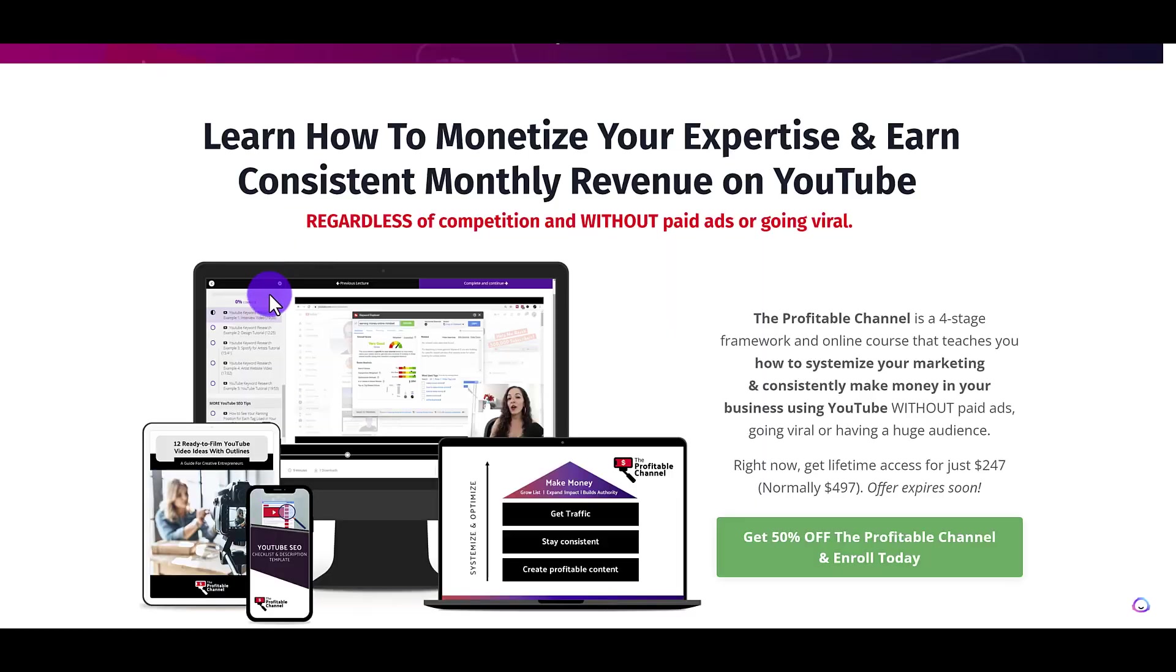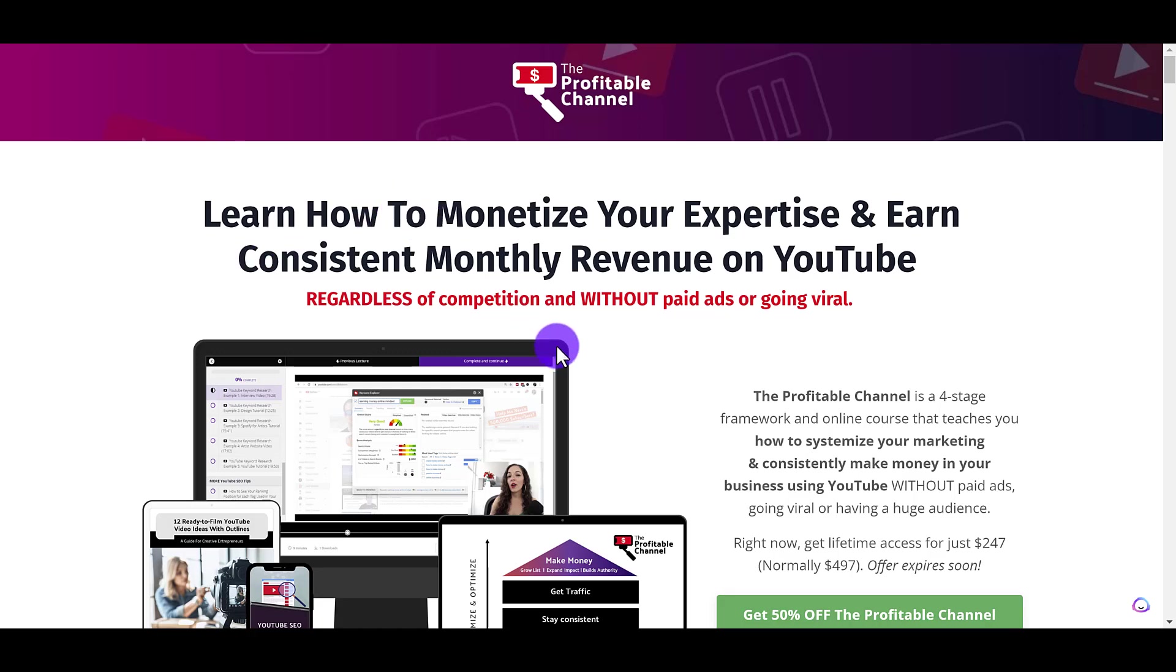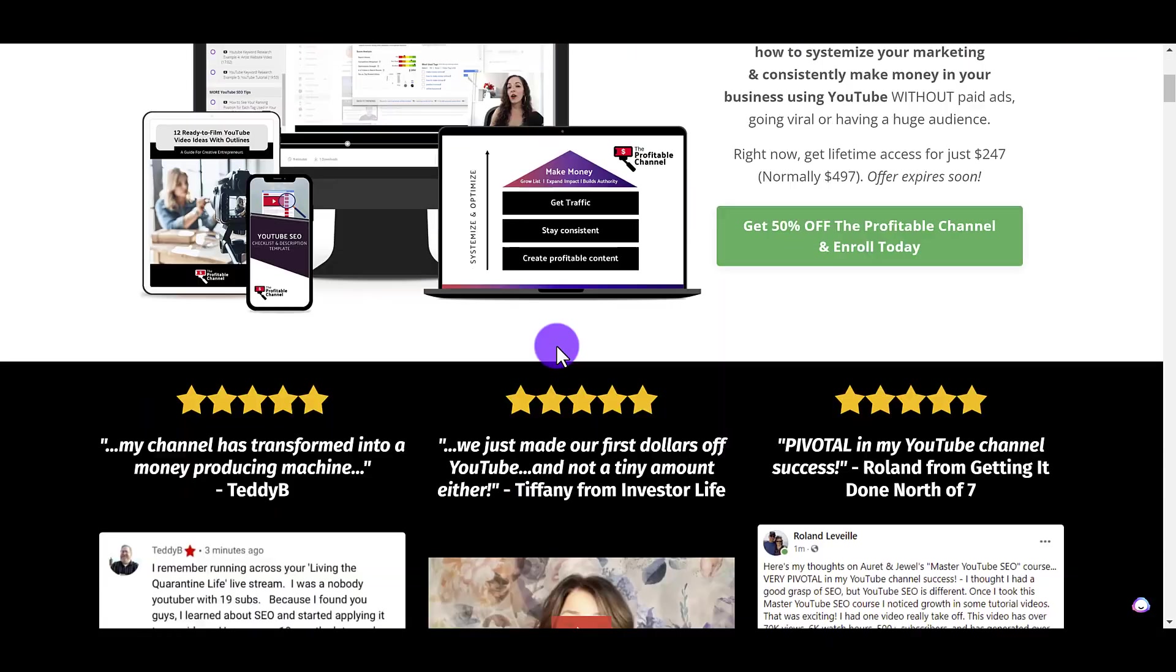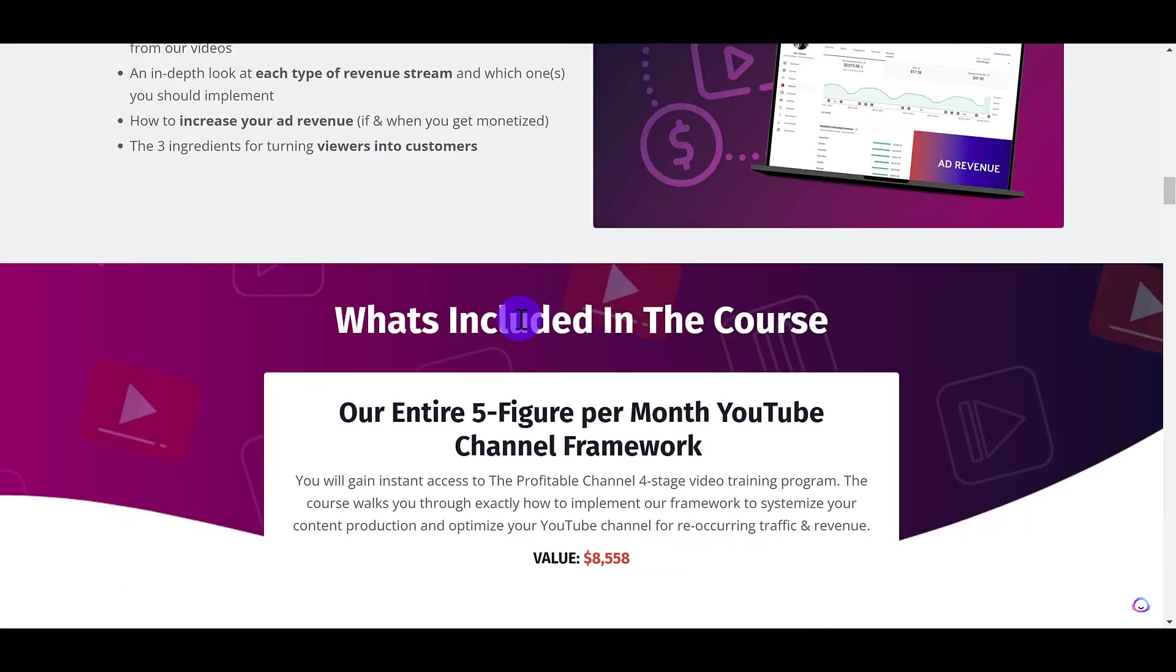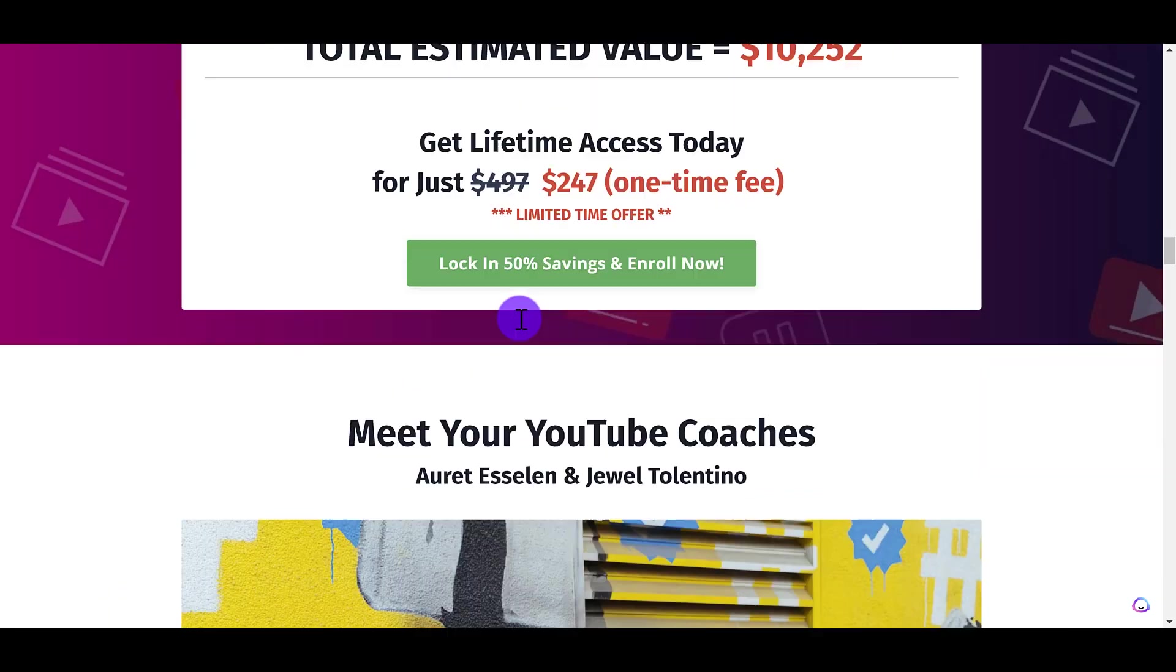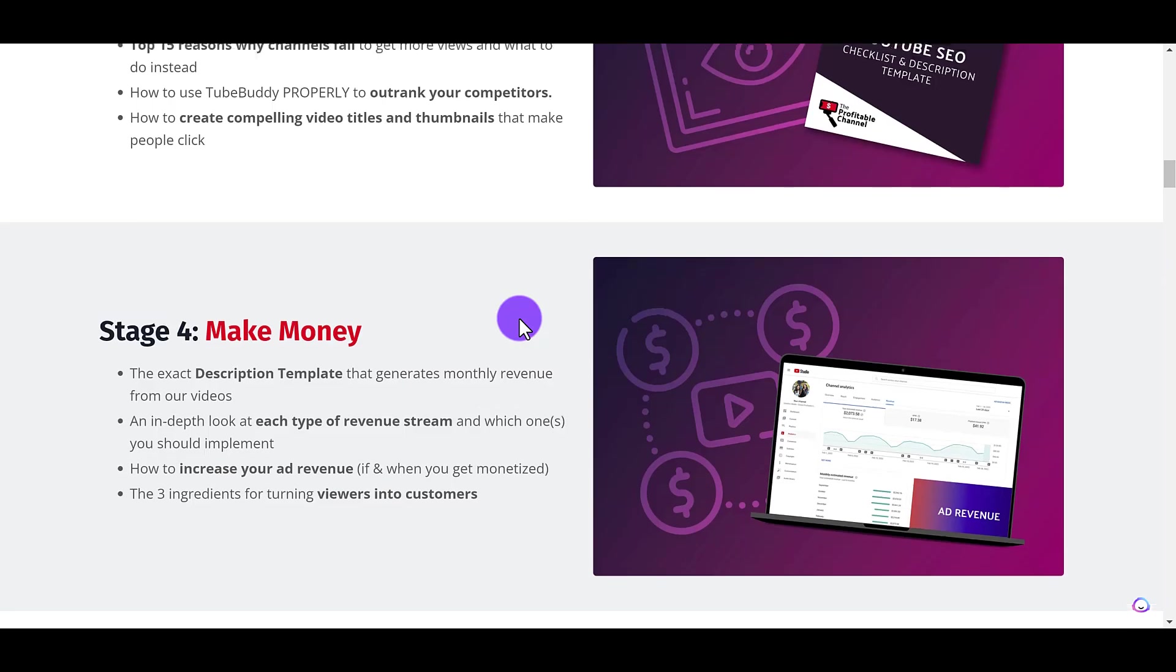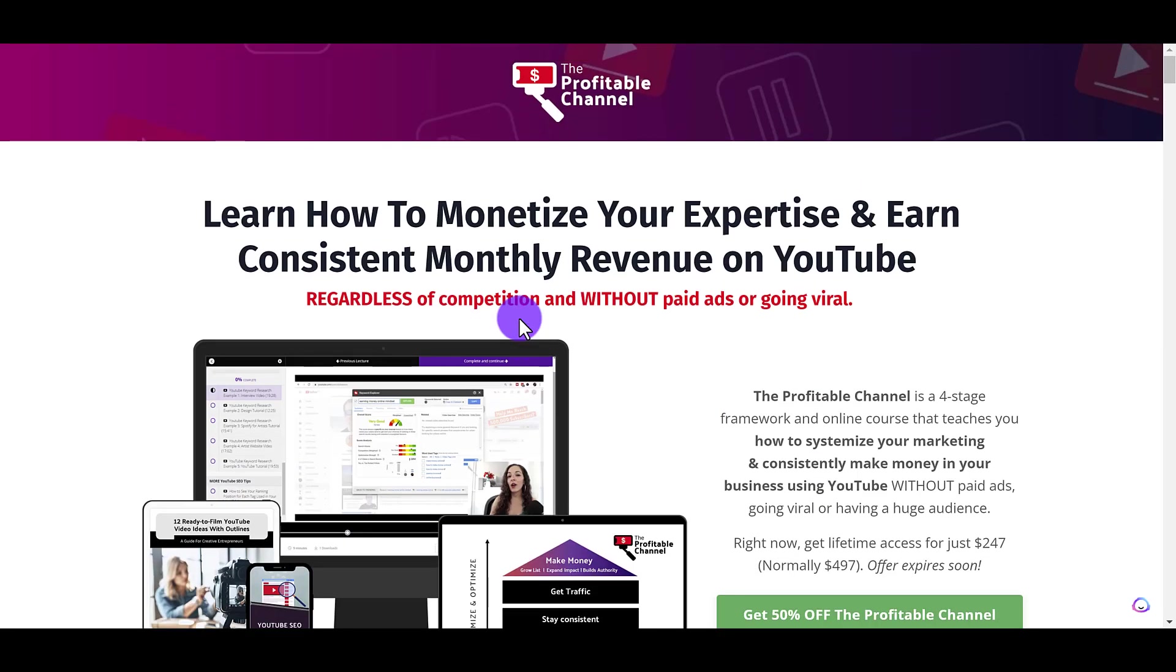If you want to check out our course, the Profitable Channel, this is our course teaching people how we make $15,000 to $20,000 a month from our YouTube channel. You guys can head down to the description below and I will have an exclusive coupon code for anybody who watches. And also, if you are interested in hiring us to create a landing page like this or create a course like this for your own knowledge and services, hit us up in the description below. We will have our email. Thank you guys so much for watching and I'll see you in the next video.